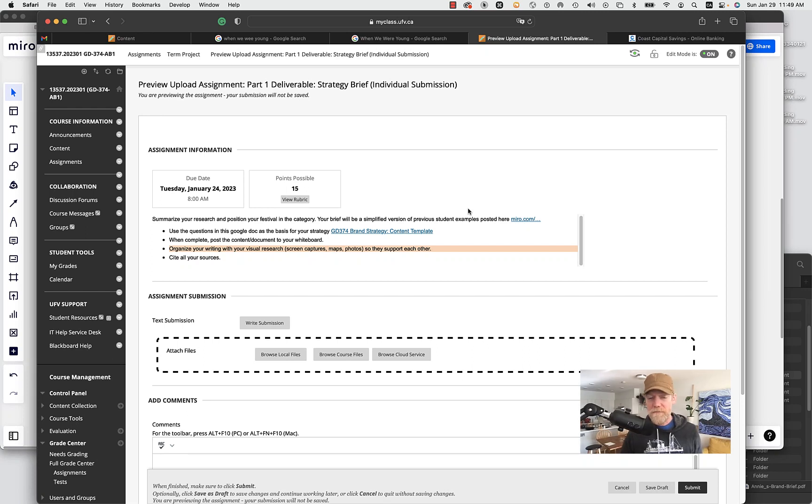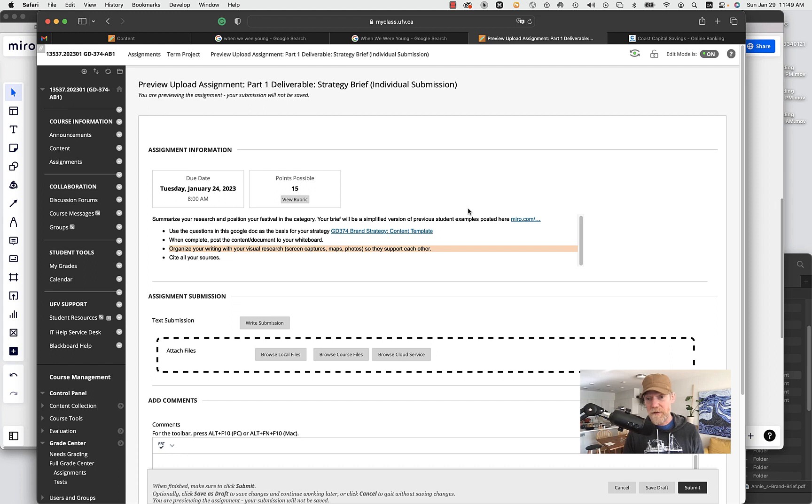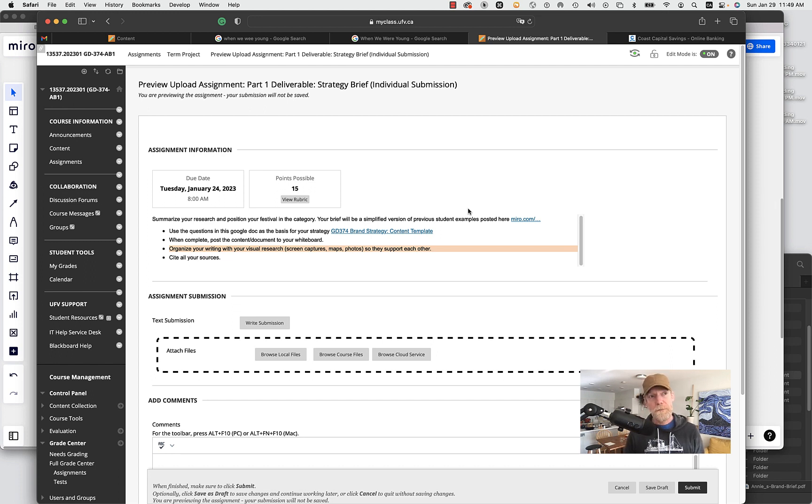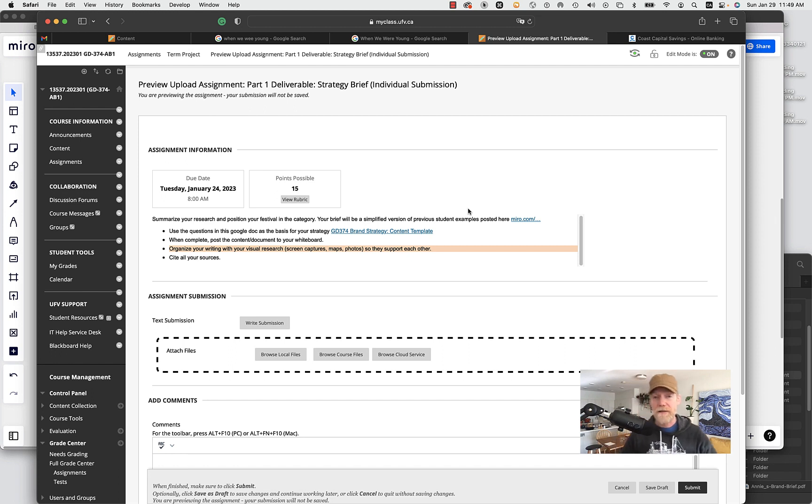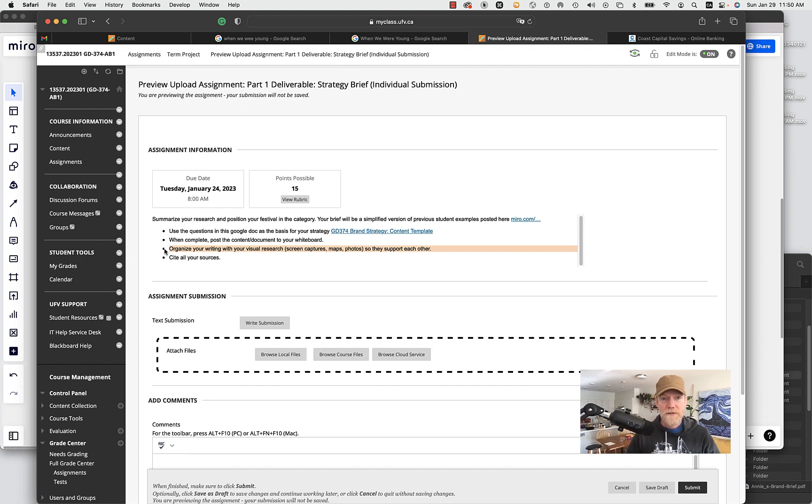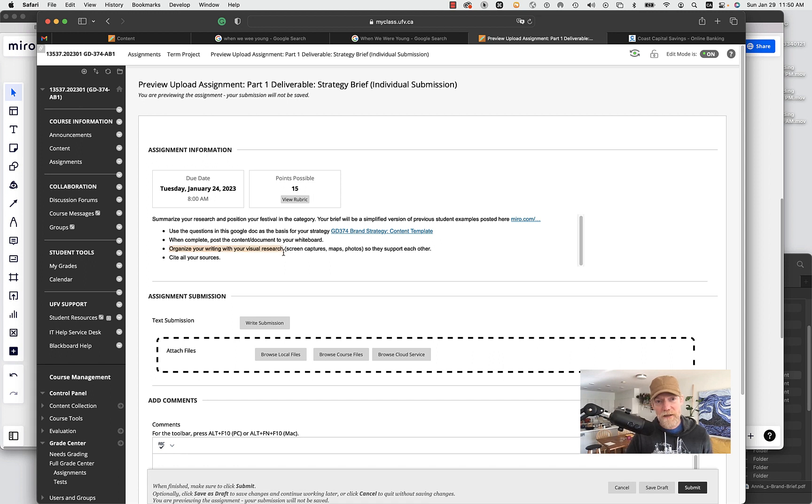I just want to show you a couple ways you can use your whiteboard. In this case I'll be using Mural to connect your visual research with the writing that you do on strategy. So just connecting here with the instructions, the assignment was to organize your writing with your visual research.